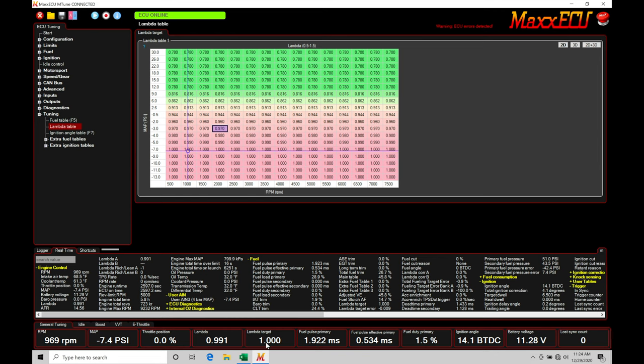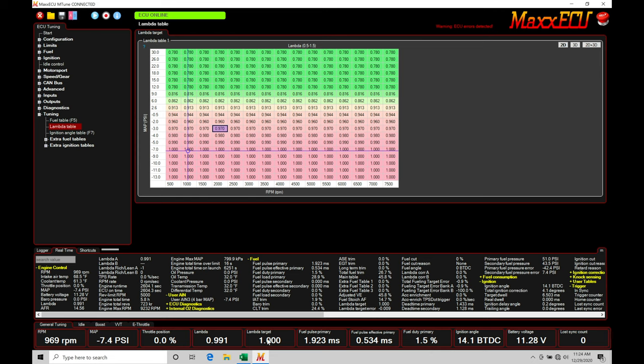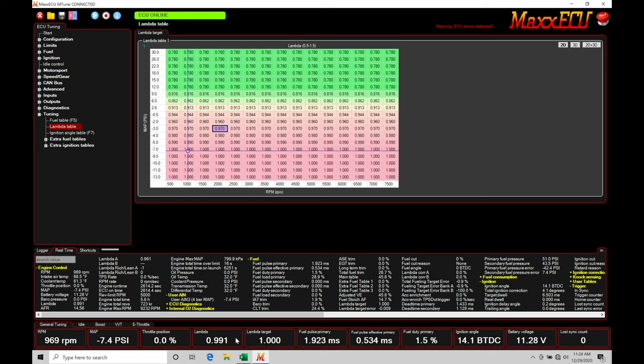So we can take a look under our real time data. Under fuel, we can look here. We have a lambda target. That's exactly what we find here, 1.0 lambda, which is coming from this area right here I've programmed in the table. Below it, we're going to find we have a lambda target error. Lambda target error is going to be figuring out the difference between our lambda and our lambda target. This lambda target error is showing right now negative 0.009.